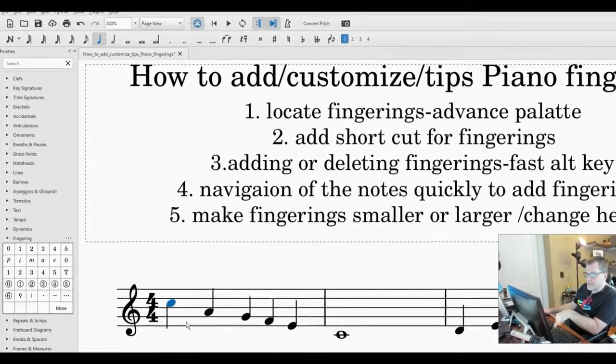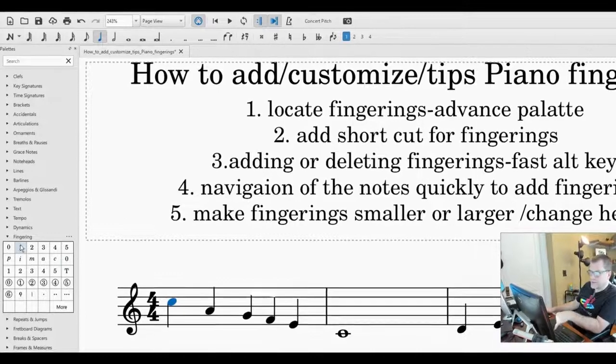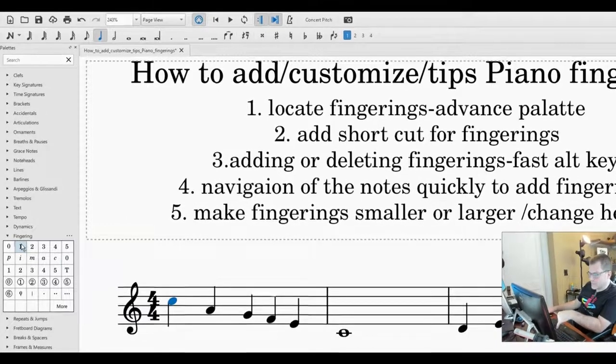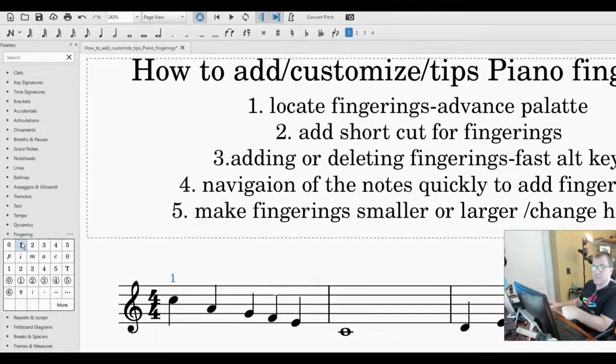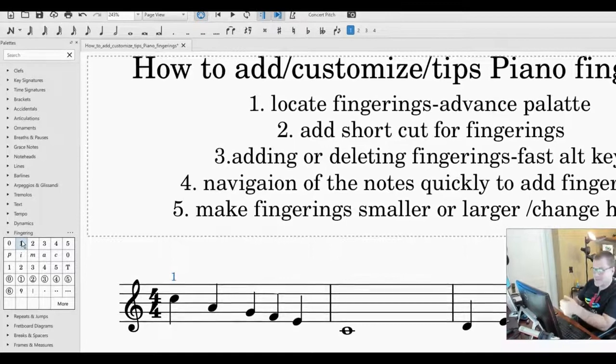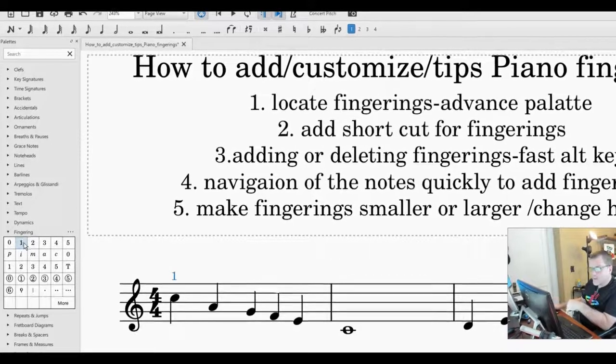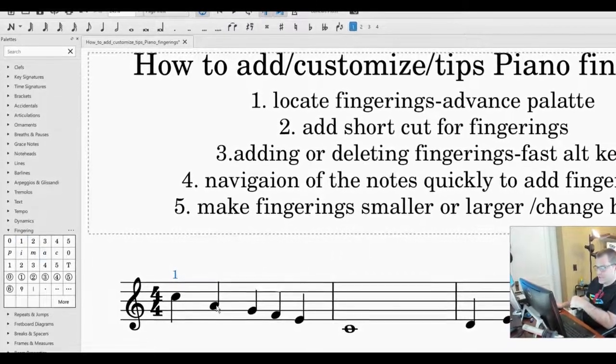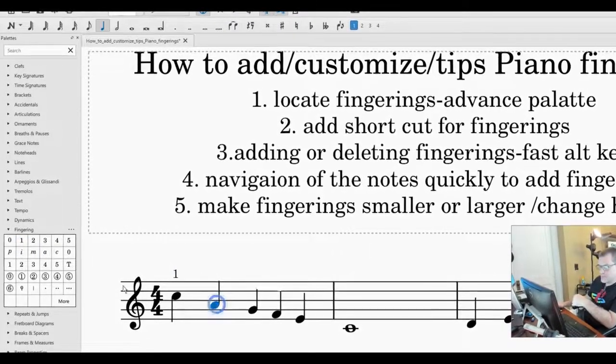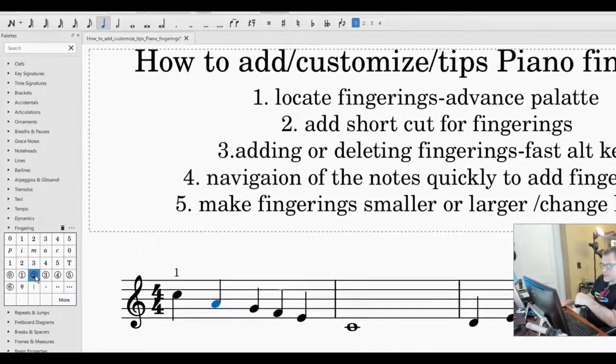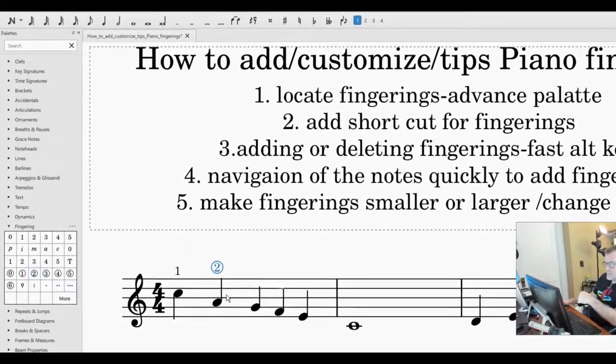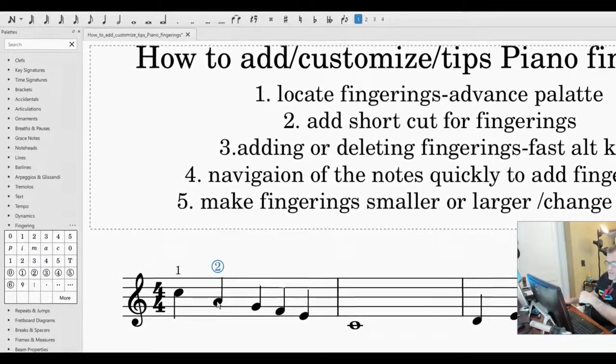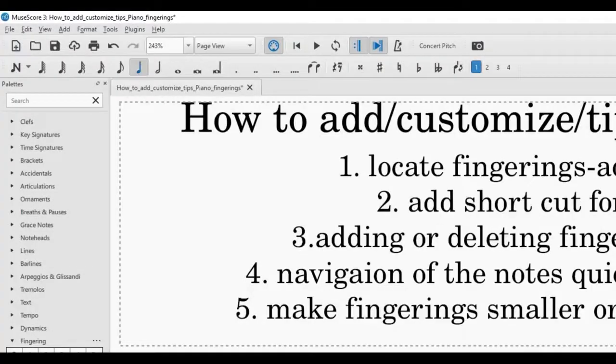I have this note already highlighted so you can enter the fingering this way which is pretty good unless you have a lot of phrases you want to add in fingering. Now when we have a hand position change sometimes we use the circle here and I'm going to talk about that in a little bit. That's the best way I know how to do it but I have another idea.